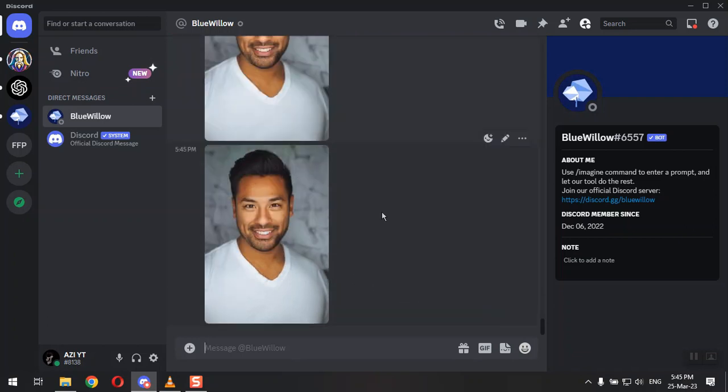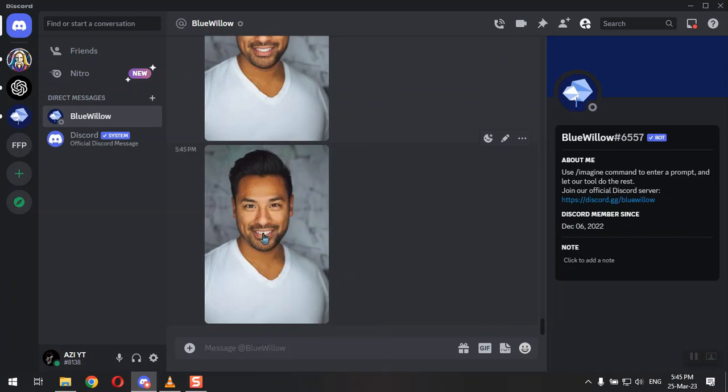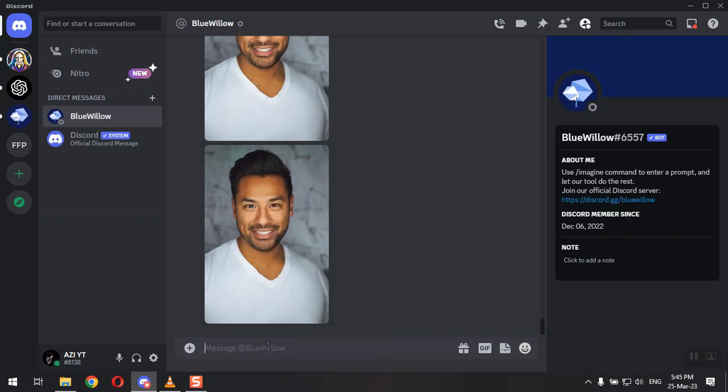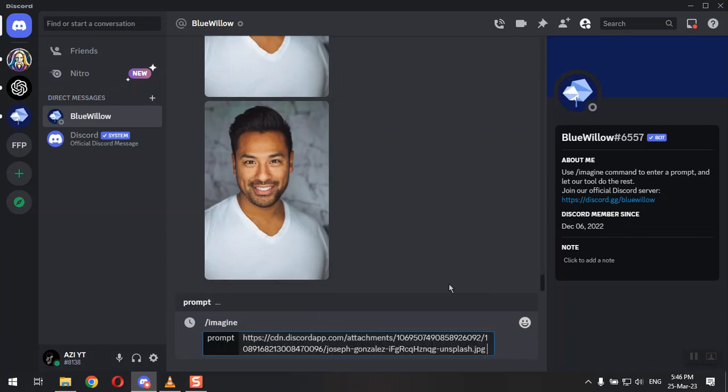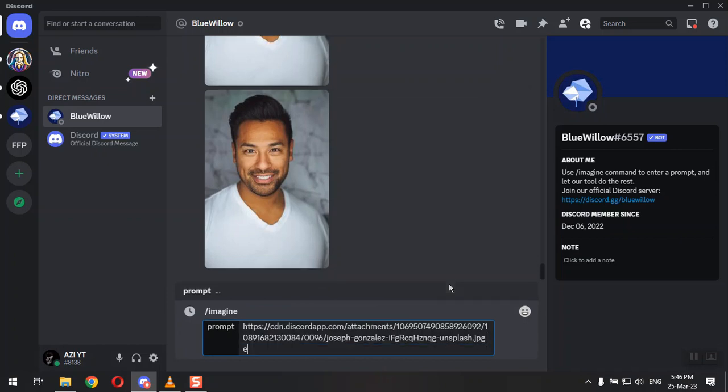Now what you need to do is simply right click on the image, copy the link and write your image prompt. After that simply paste that link and space and you need to type, for example, in animated style.